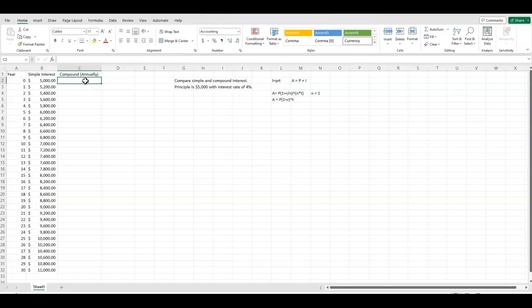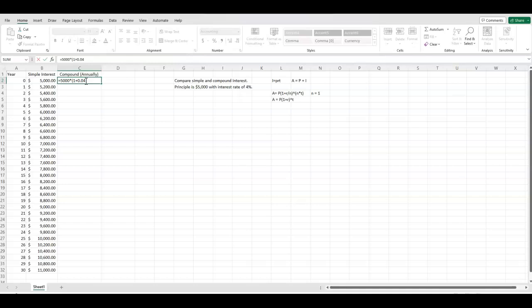All right, so let's type in our formula. It equals the principal is 5,000. In Excel, you have to use the times, which looks like a snowflake, to represent multiplication. Then I have my parentheses, 1 plus the rate. So 1 plus 0.04, end parentheses. Exponent to show our exponent. And then the exponent is our time.